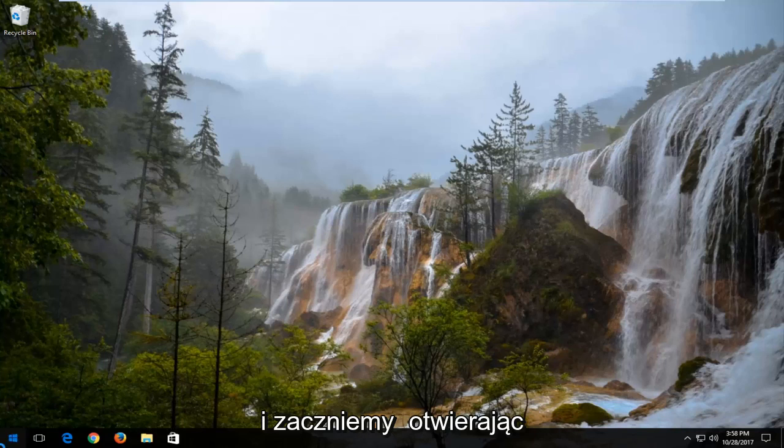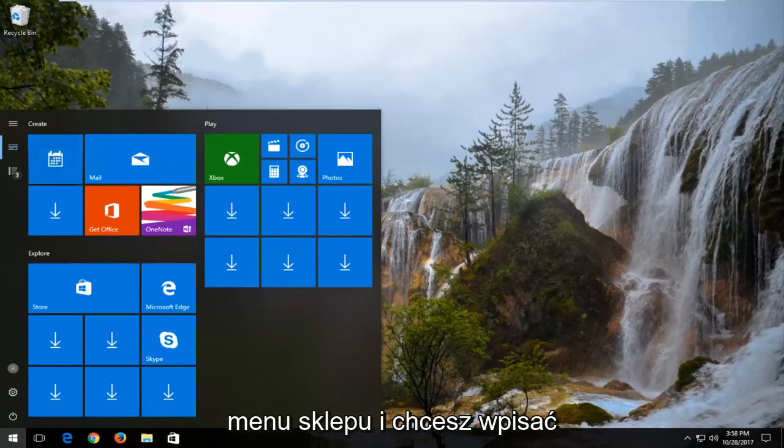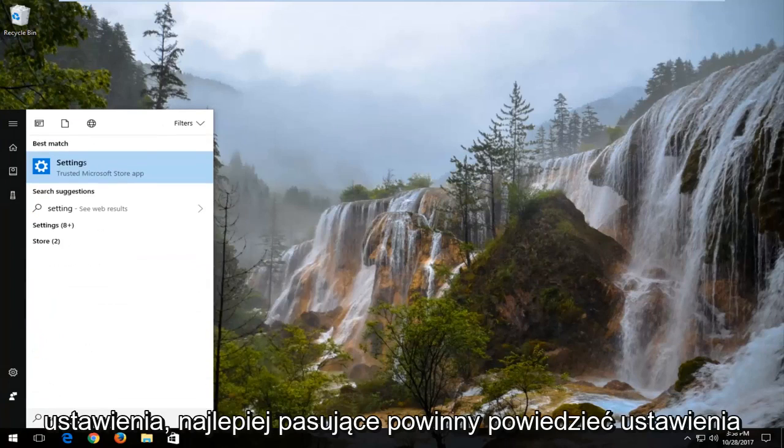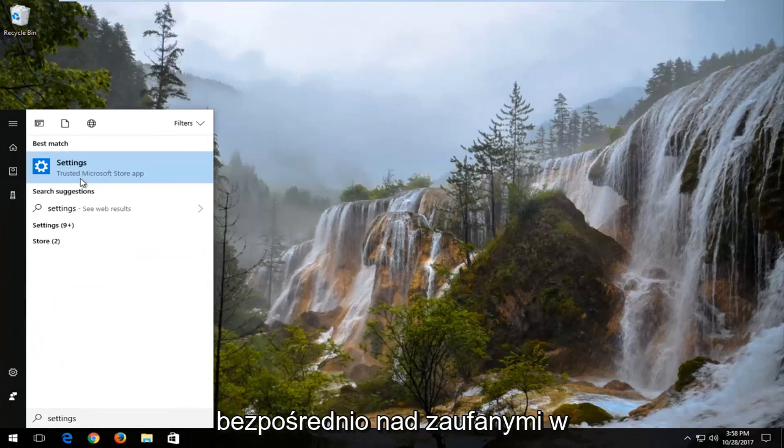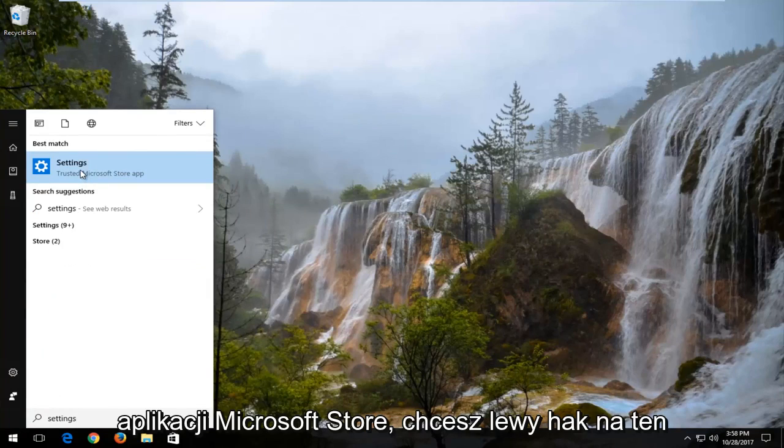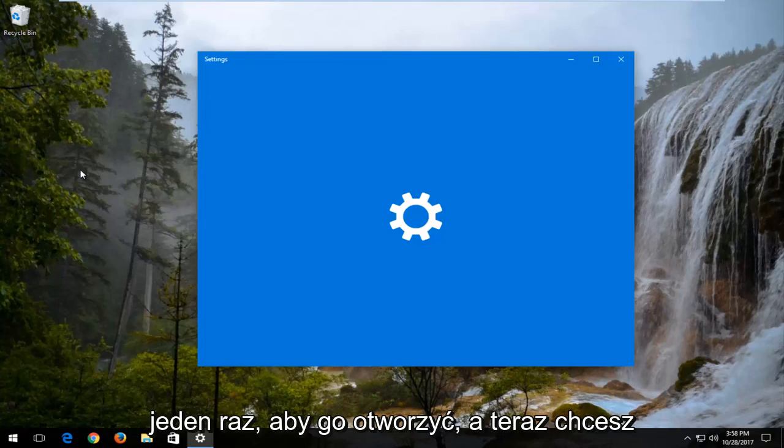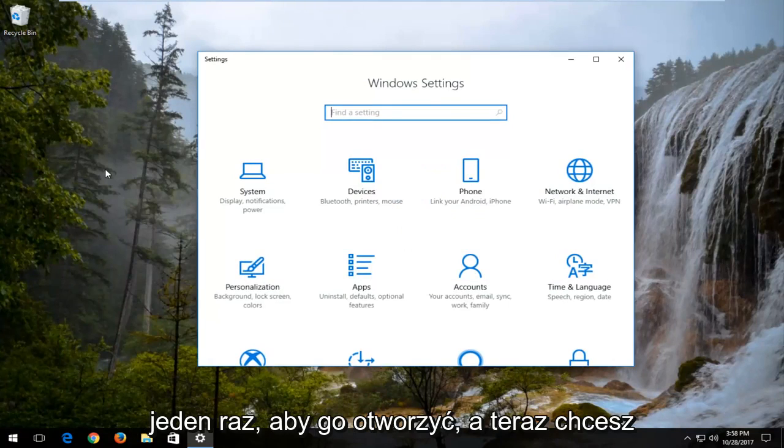We're going to start by opening up the start menu. You want to type in settings. Best match should say Settings directly above Trusted Microsoft Store app. You want to left click on that one time to open it up.